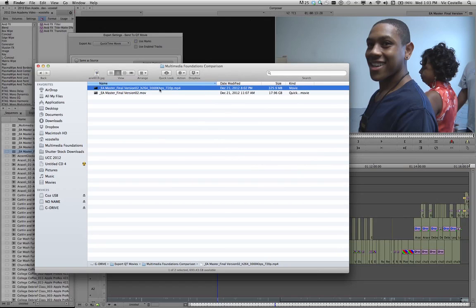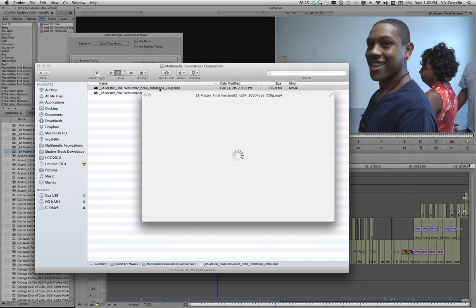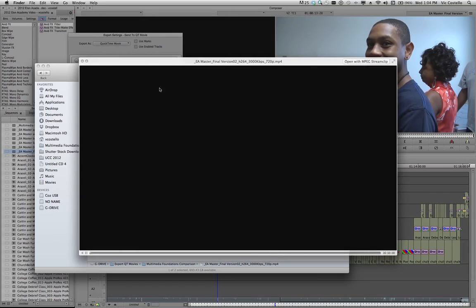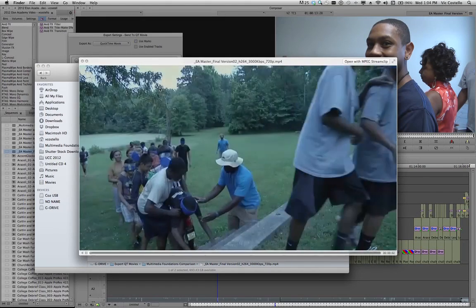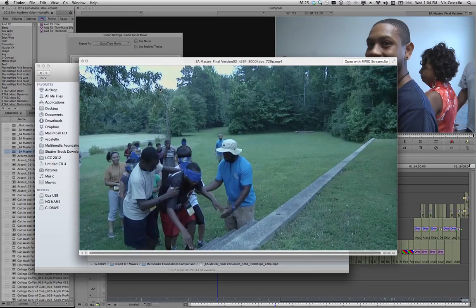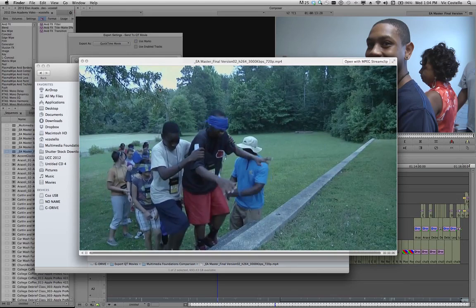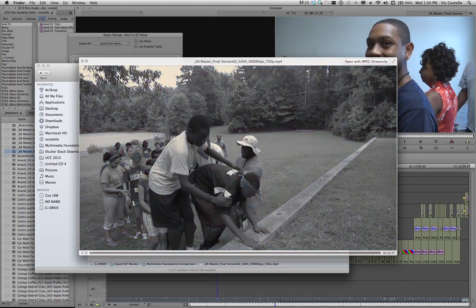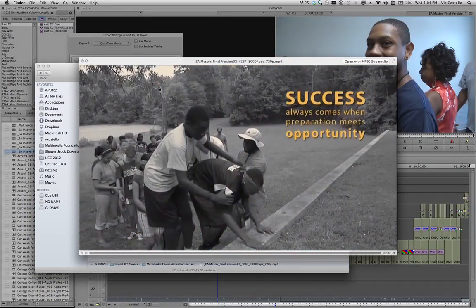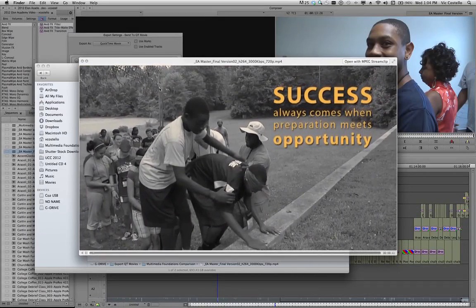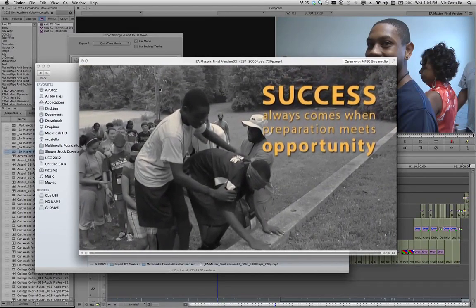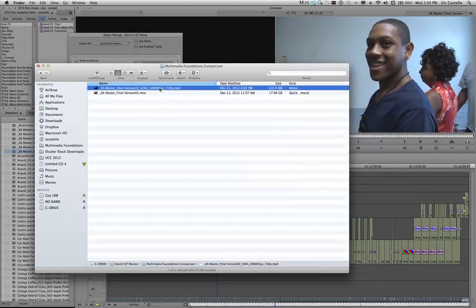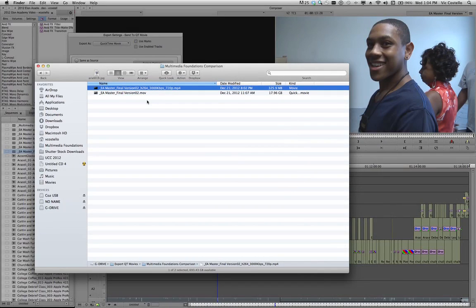And if I go to play this, it looks really good. It has been said that success always comes when preparation meets opportunity. And there's my finished version. And that, in a nutshell, is how you go about encoding video for uploading to an online video hosting service such as YouTube or Vimeo.